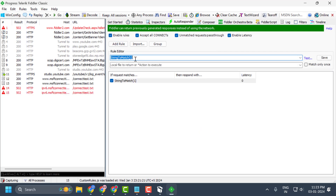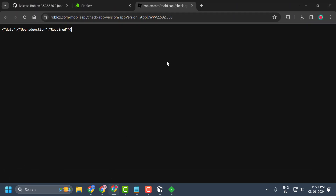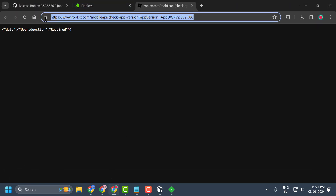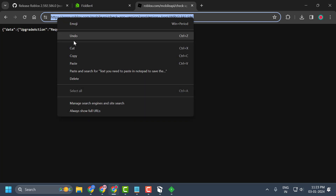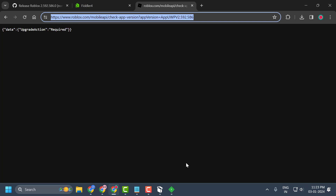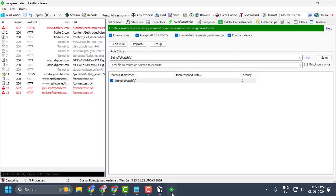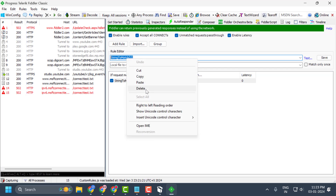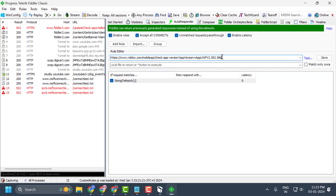Now select Add Rule. In the 'String to Match' field, check my video description for the website link. Copy that link and paste it into Fiddler Classic in the top section.